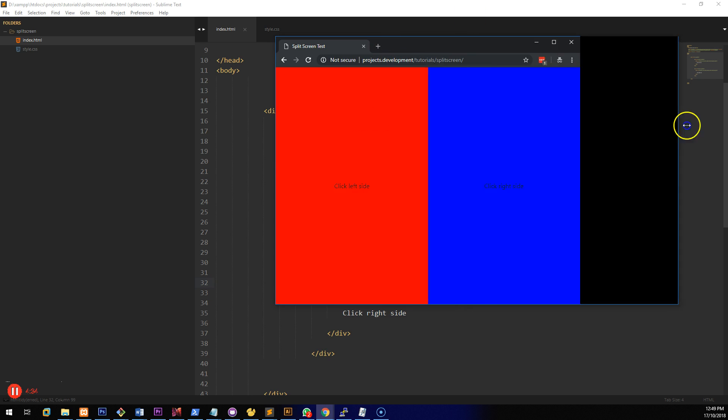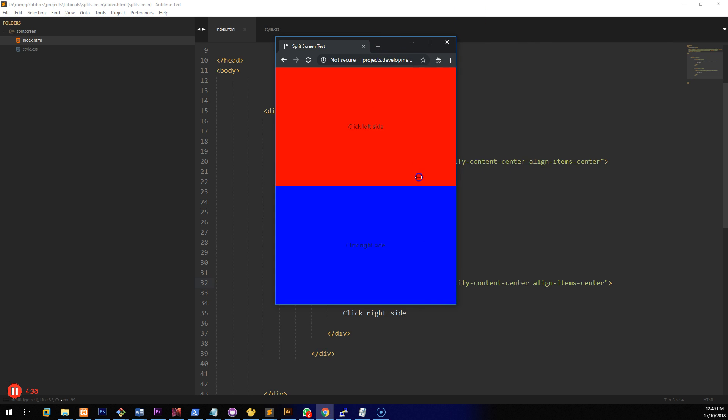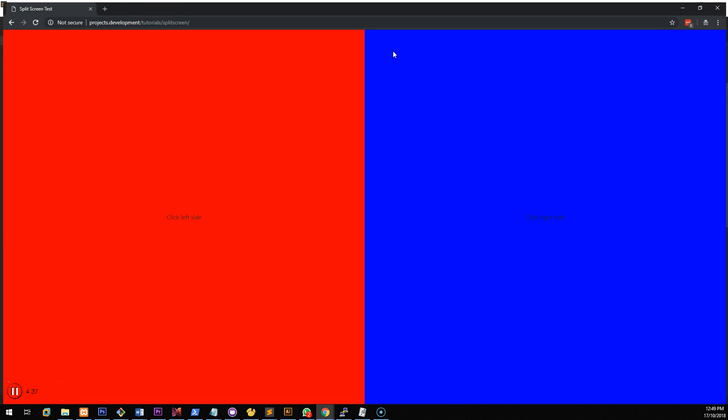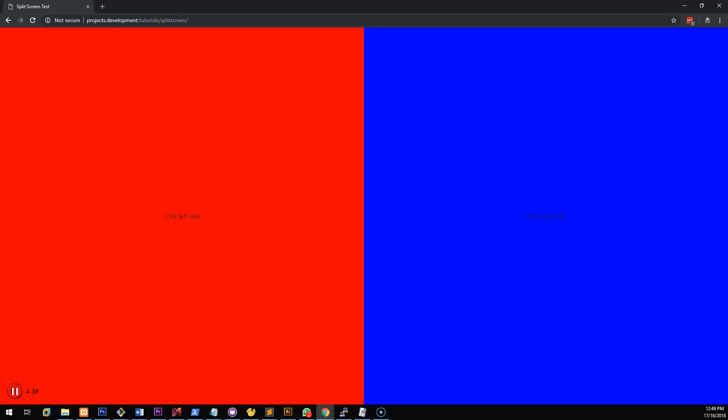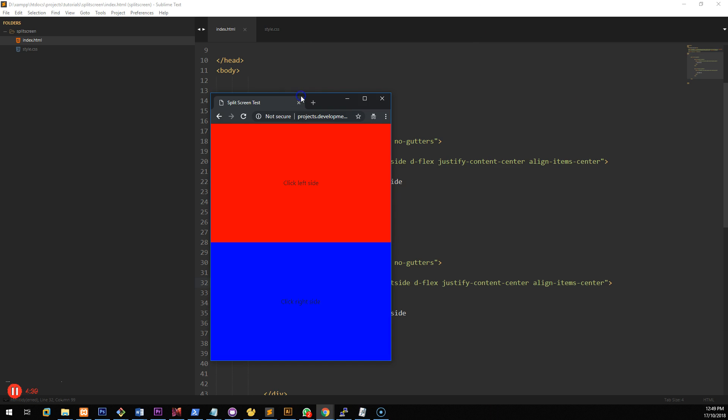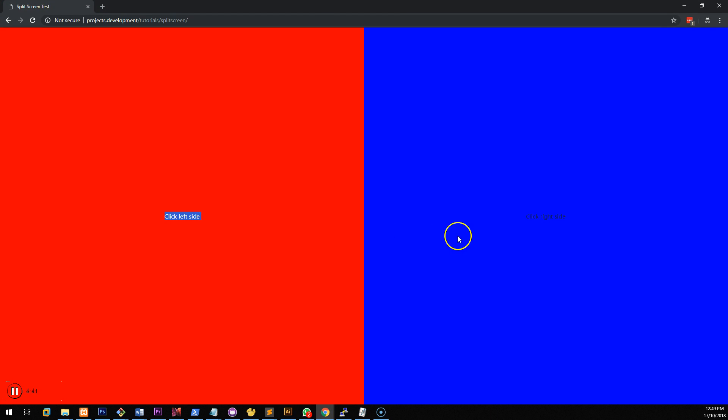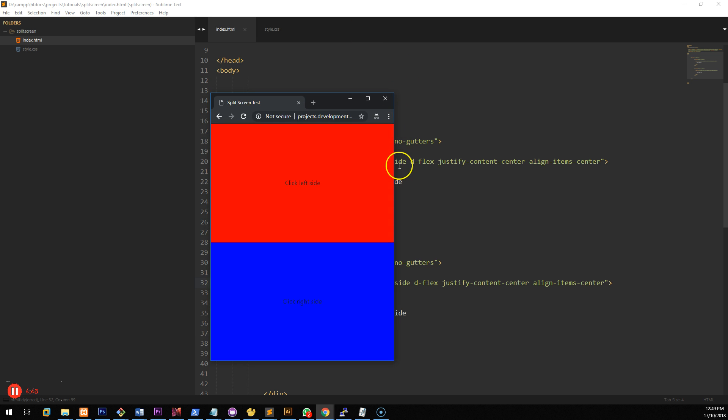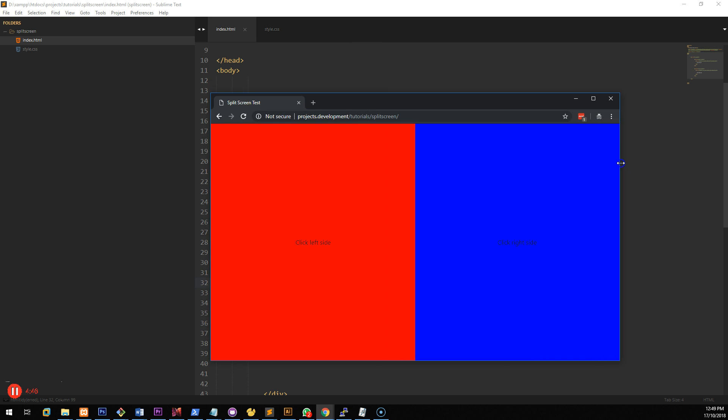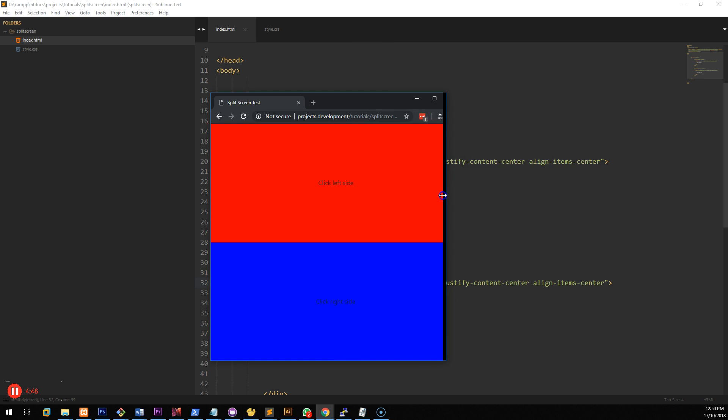You should see that both the content stays in the middle of everywhere. So look how easy that was. I mean there's obviously much more you can do if you want to. But that's the real simple part of using Bootstrap to do this.